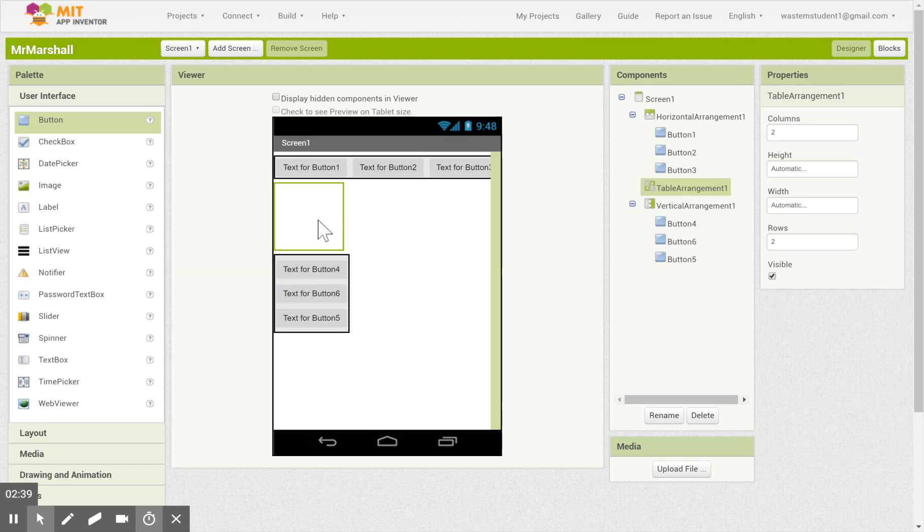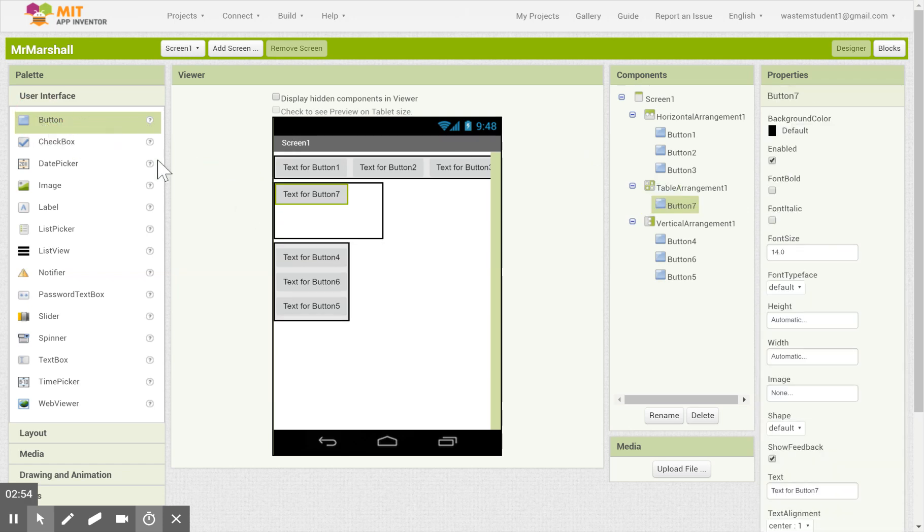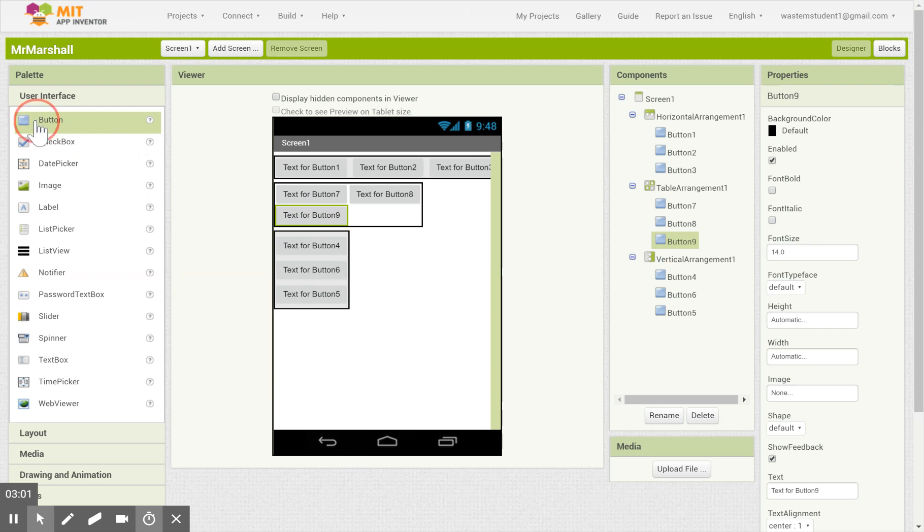And then the table layout is when you want to have things beside each other and on top of each other. And what you want to do is notice over here I have two columns and two rows. That's the default. So that's going to be two across and two down. So if I were to put objects into here I can put them beside each other on one row and beside each other on the second row.